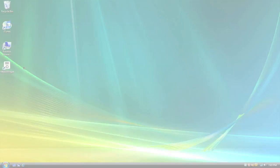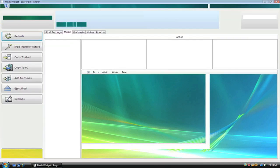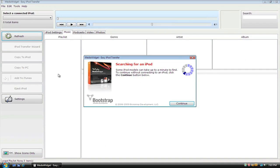To get started, start up MediaWidget. Next, plug your iPod into your computer and MediaWidget will automatically detect it.